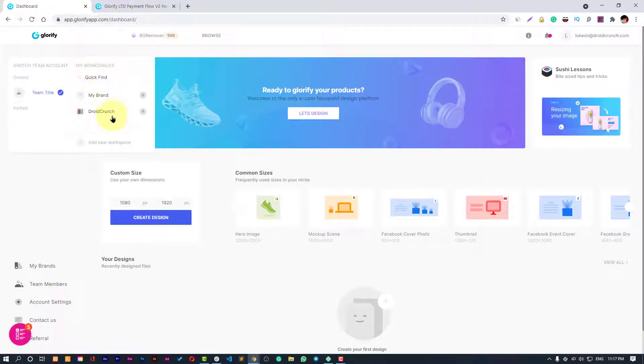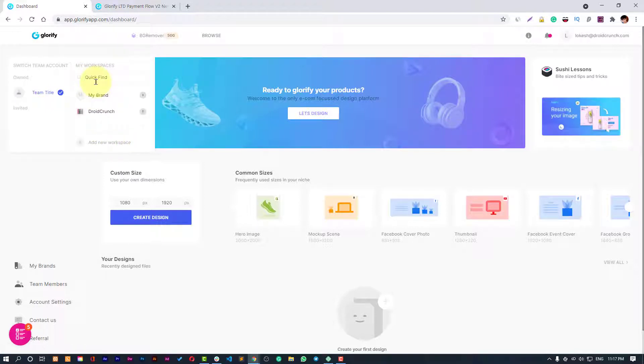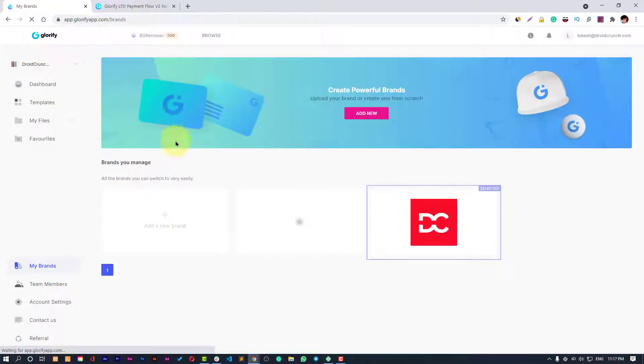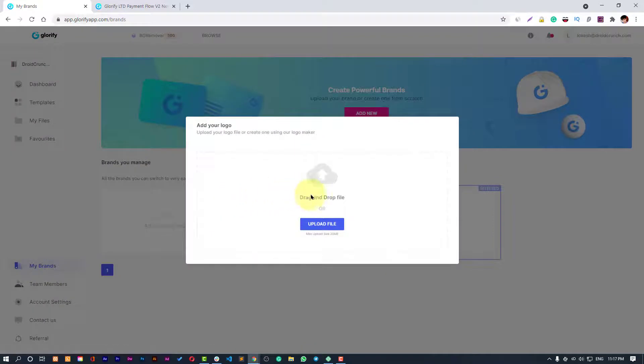First of all, you can see that once you are logged in, you have this kind of dashboard and here's the workspace I have created. If you want to create new workspace, just click on this Add New Workspace button.